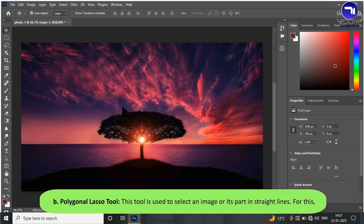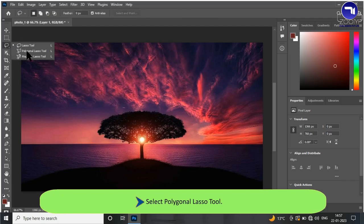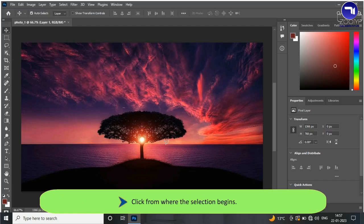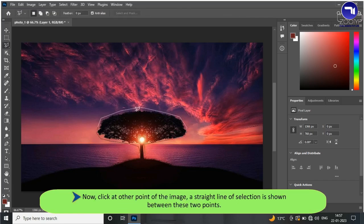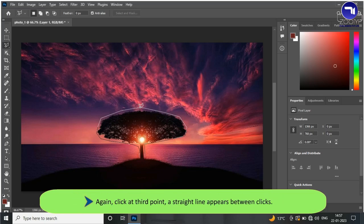The Polygonal Lasso tool is used to select an image or its part in straight lines. To use it, select the Polygonal Lasso tool. Click where the selection begins, then click at another point of the image — a straight line of selection is shown between these two points. Click at a third point; a straight line appears between clicks. Continue using the same procedure to complete the selection.